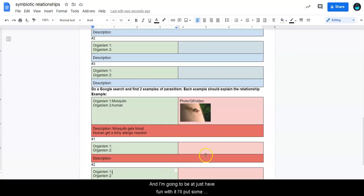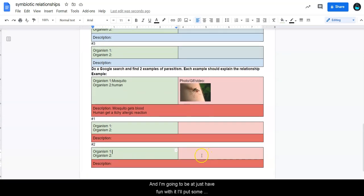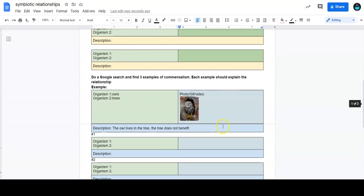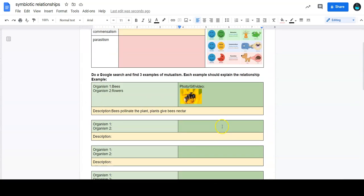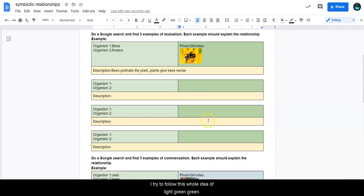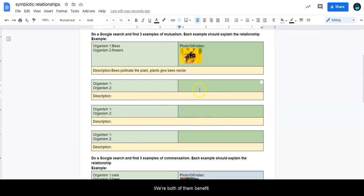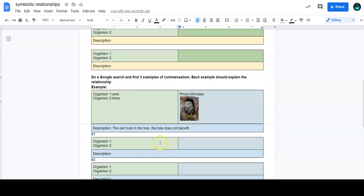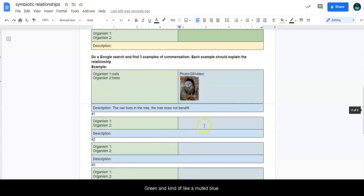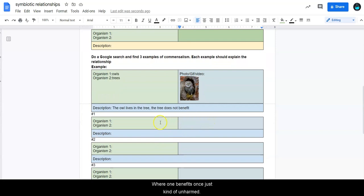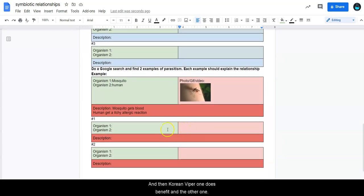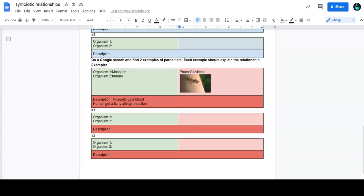And that's going to be it. So just have fun with it. Put some photos in there. And I try to follow this whole idea of like green, green, where both of them benefit. Green and kind of like a muted blue, where one benefits and one is just kind of unharmed or one does not benefit at all. And then green and red, where one does benefit and the other one is harmed.